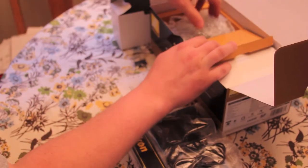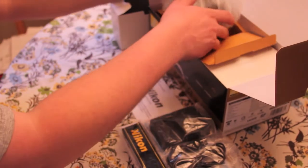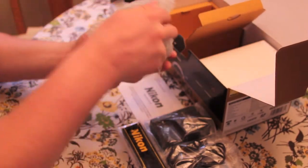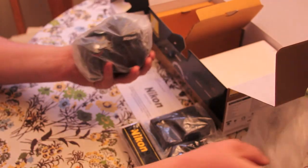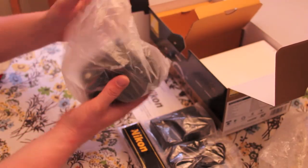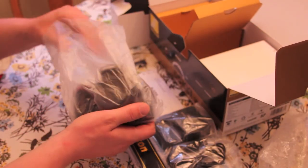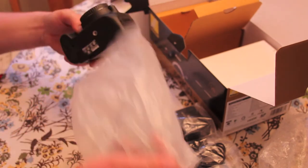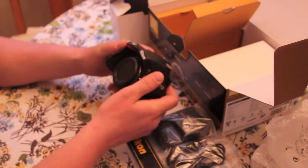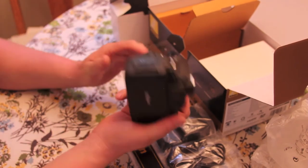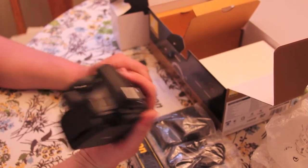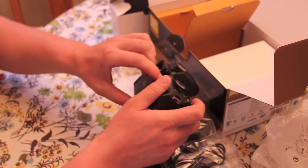In this box over here, I've got my D5100. This is the D5100. I think I'm going to be pretty happy with it.